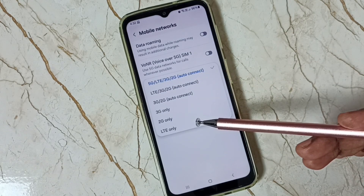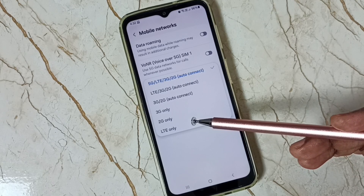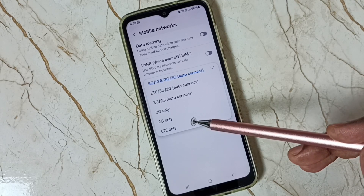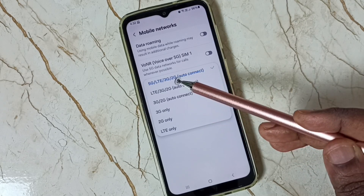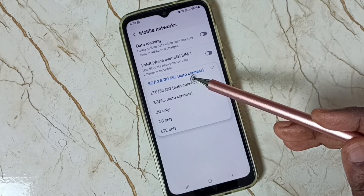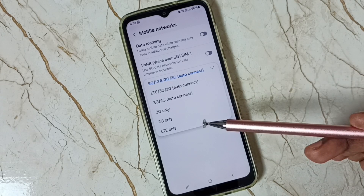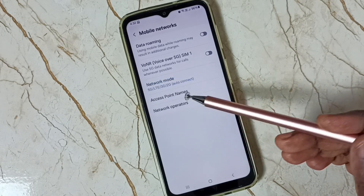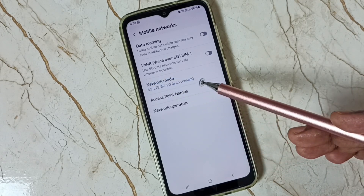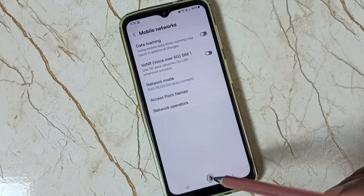Here you cannot see 5G only. It shows only the first option: 5G, LTE, 3G, 2G auto connect. So I will show you how we can set network mode to 5G only.